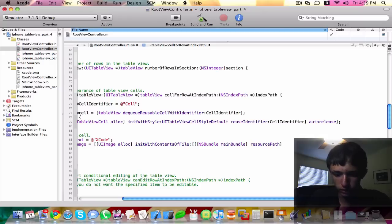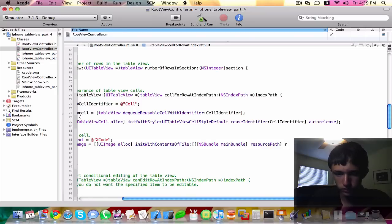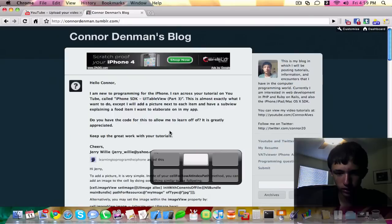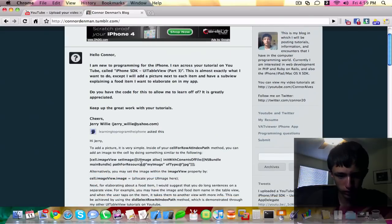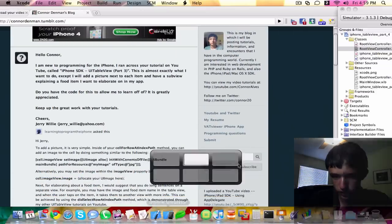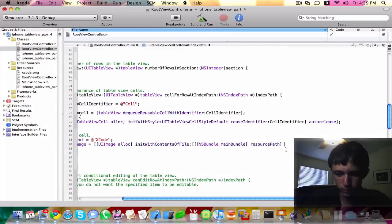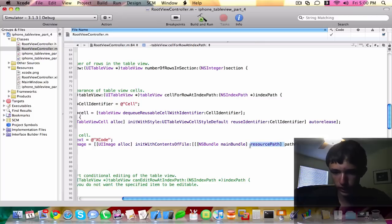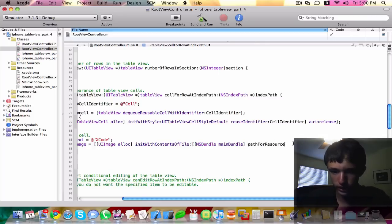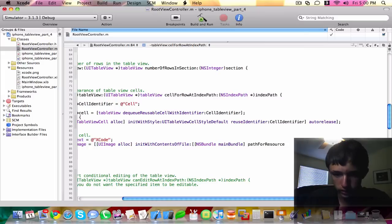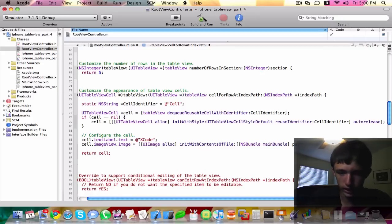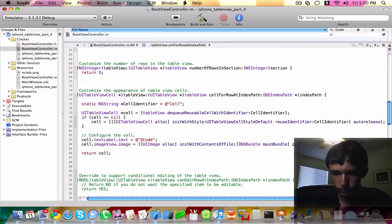And then we need to do path for resource. I always forget about path for resource. Actually, we don't need to have resource path in there. The path for resources adds on that path for resource.